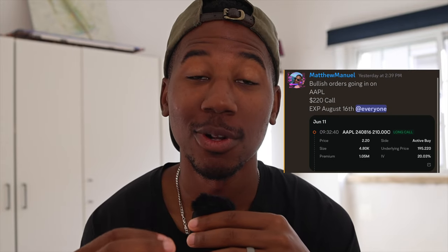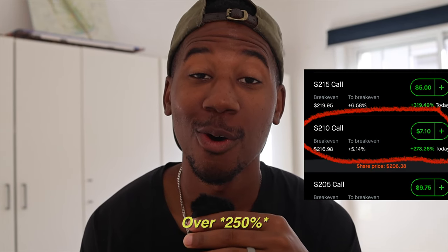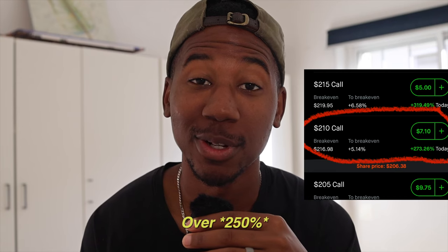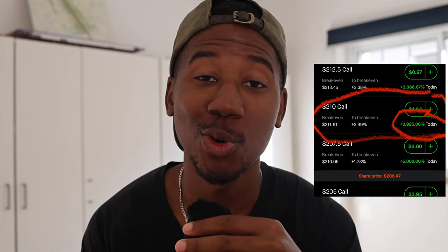Yesterday in the Discord, I sent out an alert for a large order at the $210 strike price on Apple. And by the end of the day, that same contract was up over 500%. And even if you got the same strike price with this week's expiration, the contract was up almost 4,000% by the end of the day. In this video, I'm going to show you how exactly I found this play and how you can do it yourself as well.